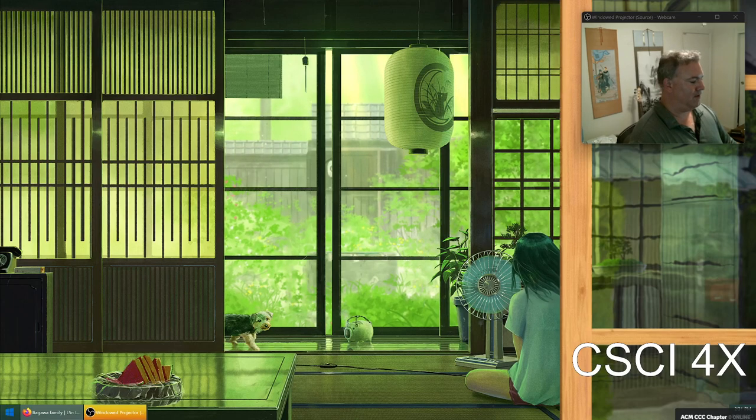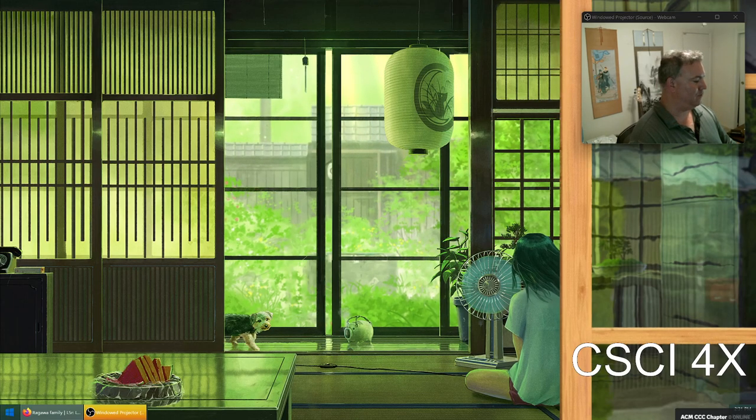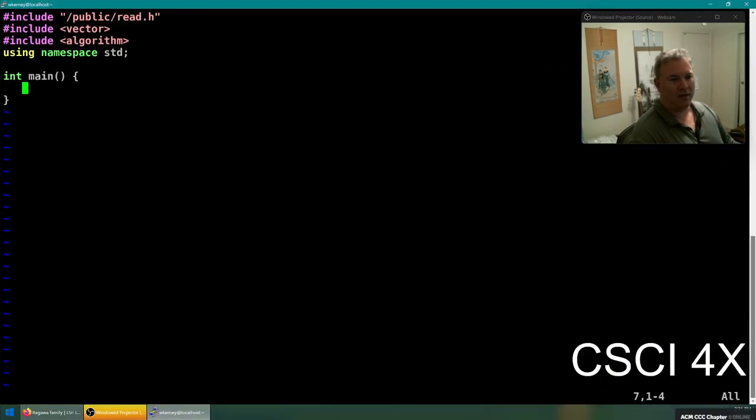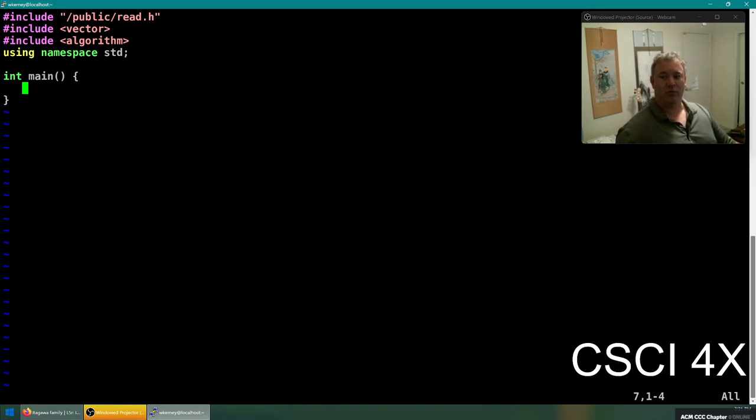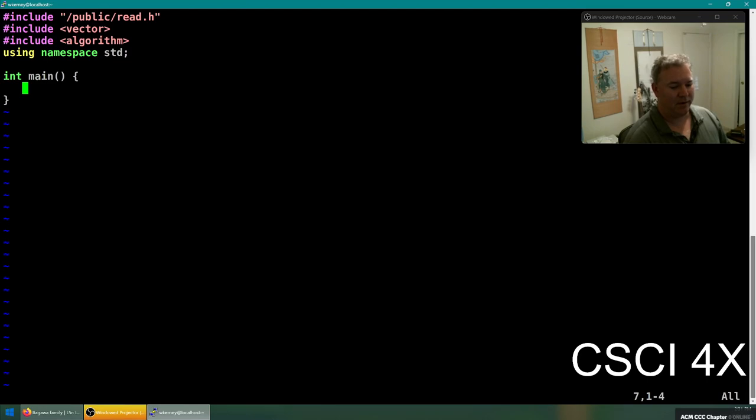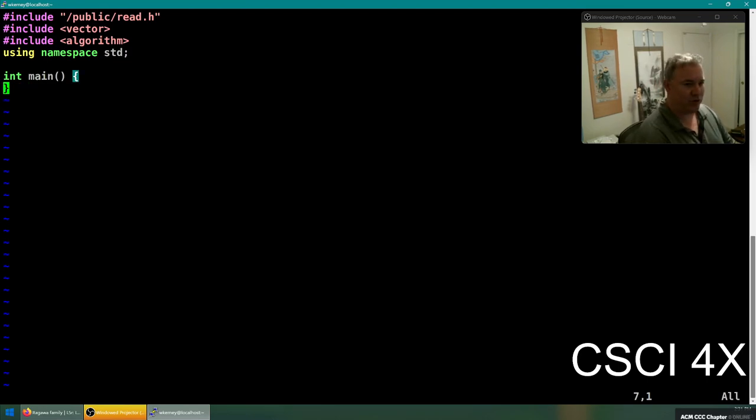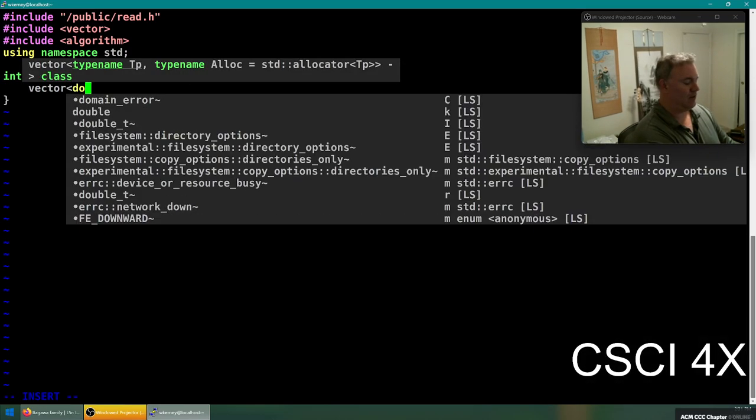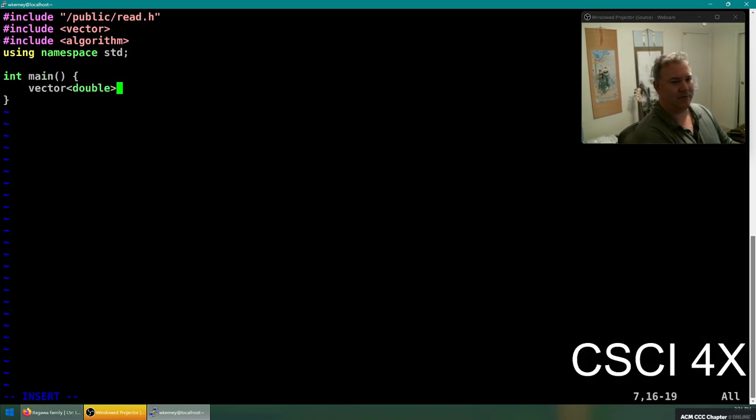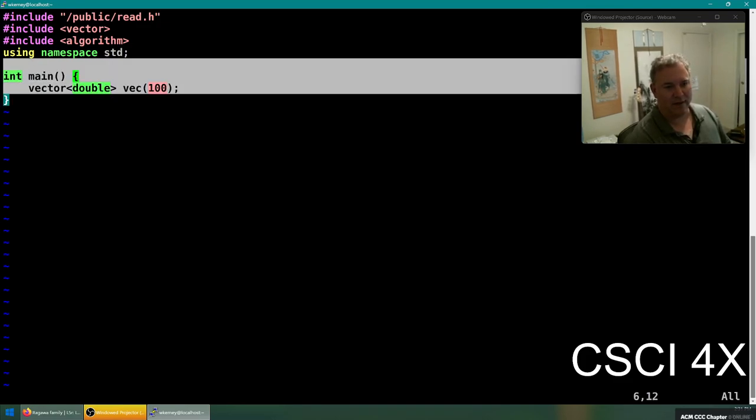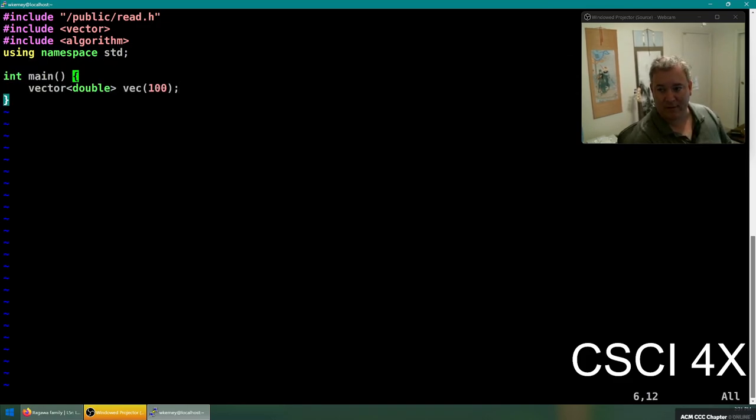Welcome everybody to vectors day two. Vectors are super cool, super awesome, super useful. They're one of the most important data structures you're ever going to use in your life. Last time we showed you the basic way of doing them. We can make a vector of doubles named vec of size 100 like this, and this is like we have just created 100 doubles all at once.